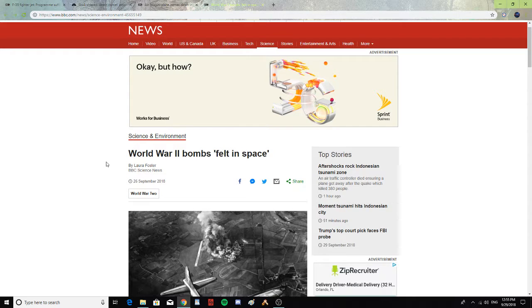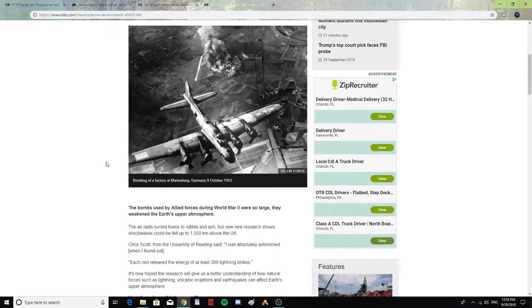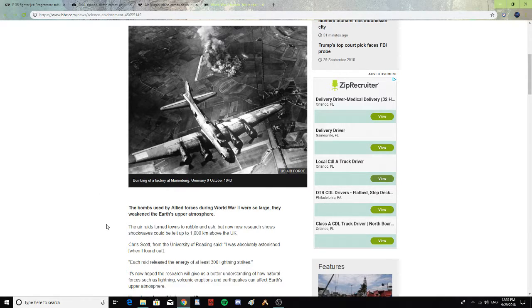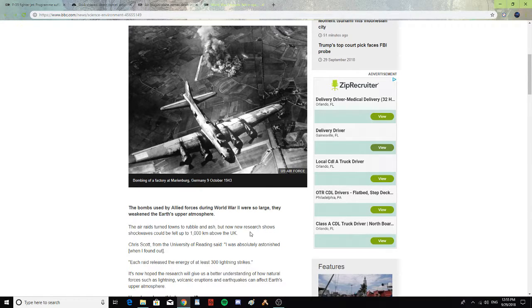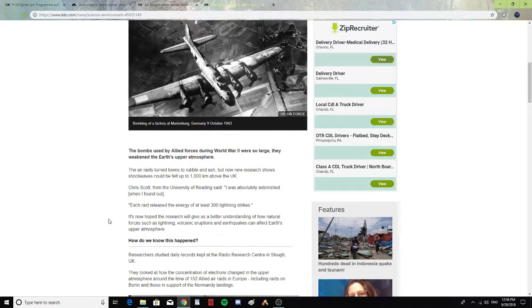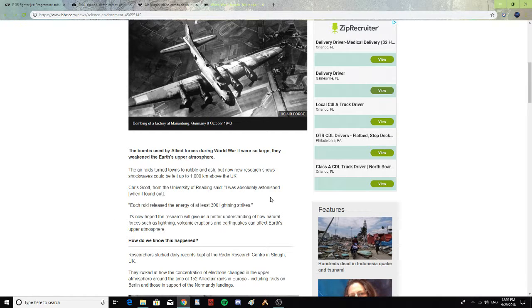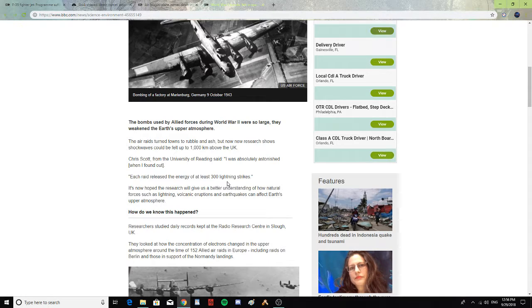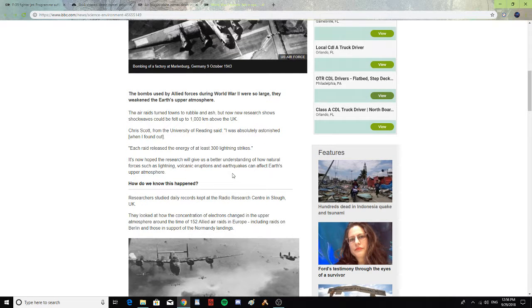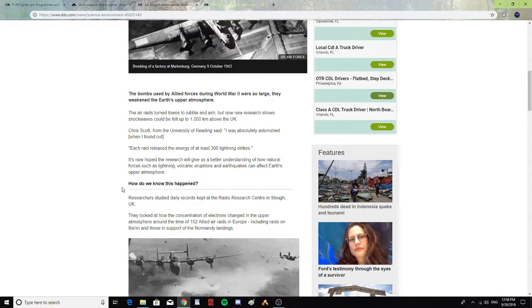World War II bombs felt in space. The bombs used by Allied forces during World War II were so large, they weakened the Earth's upper atmosphere. The air raids turned to rubble and ash, but new research shows shockwaves could be followed up to 1,000 kilometers above the UK. Chris Scott from the University of Reading said, I was absolutely astonished when I found out. Each raid released the energy of at least 300 lightning strikes. It's now hoped that research will give us a better understanding of how natural forces such as lightning, volcanic eruptions, and earthquakes can affect Earth's upper atmosphere.